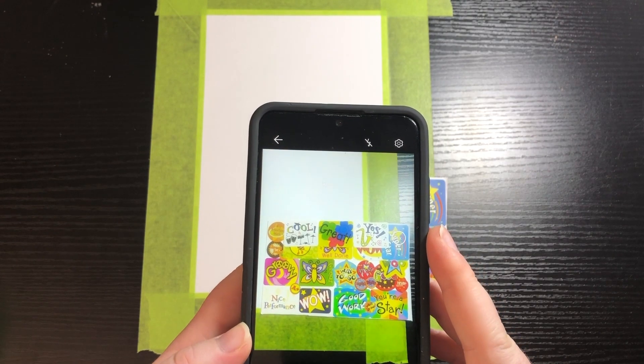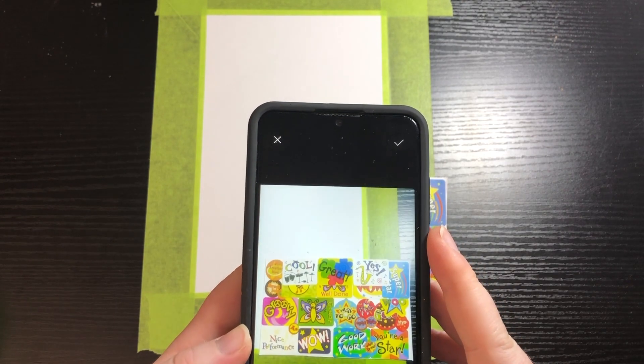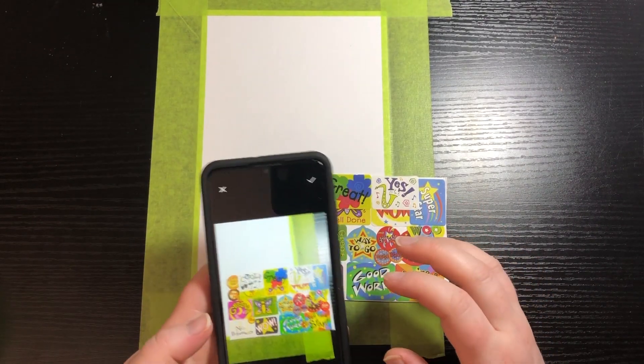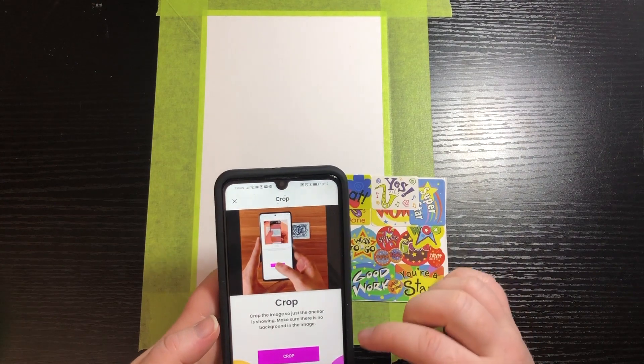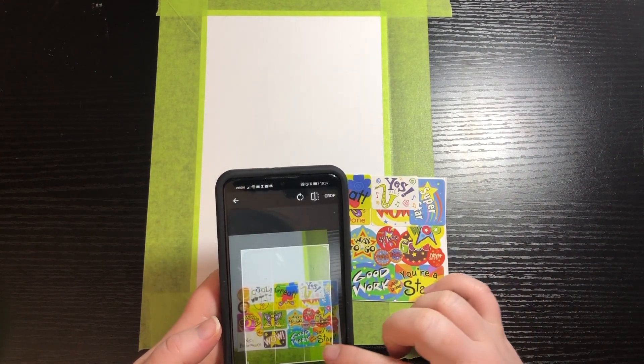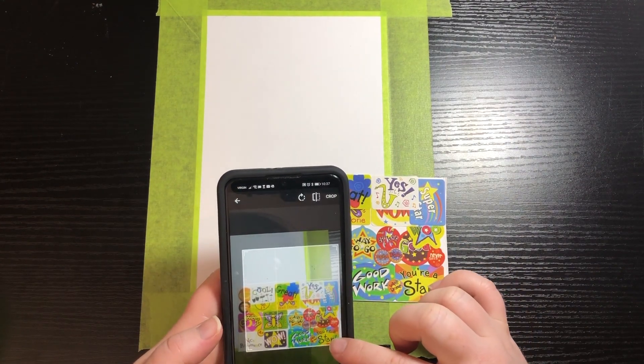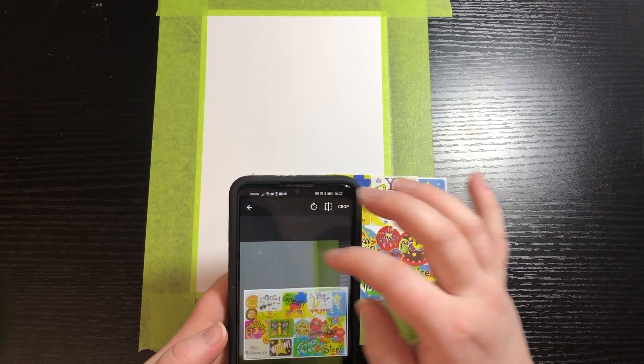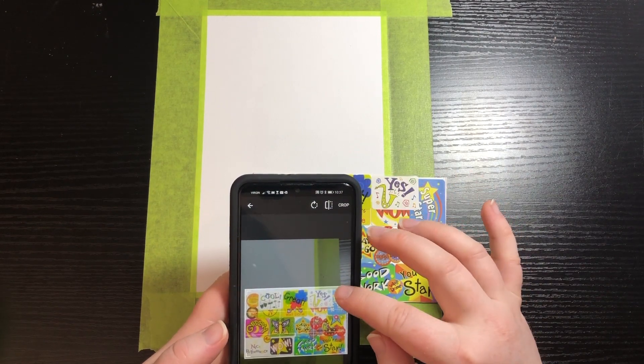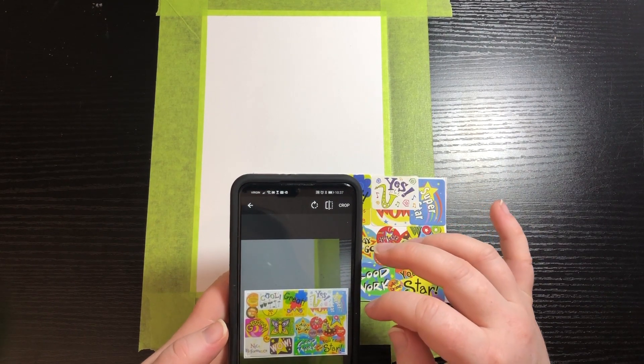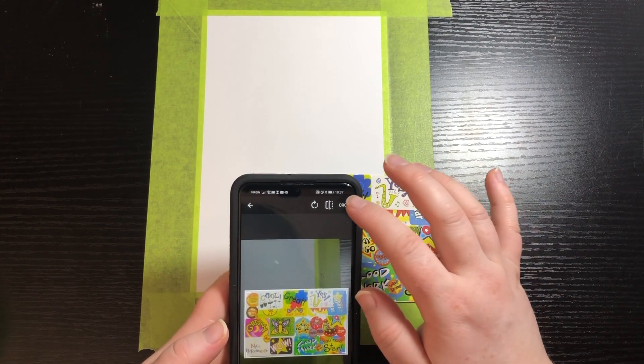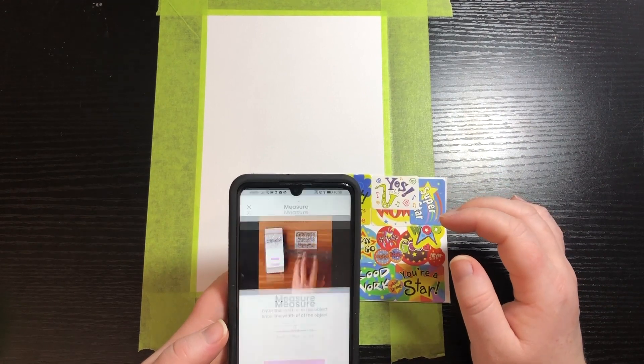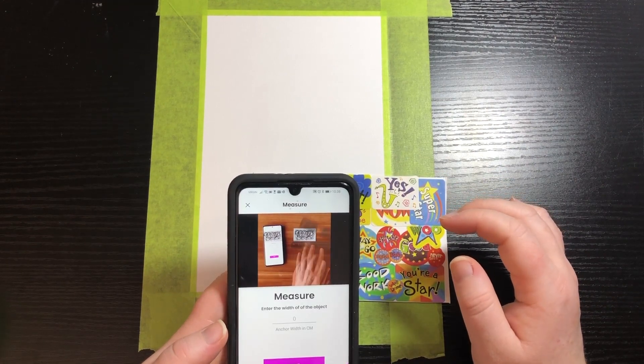Once I'm done taking the picture I press the check mark and then I go into crop which I'll have a video to show you how to do that as well. So you just crop it all the way to the edges of the anchor that you're creating and then press crop.